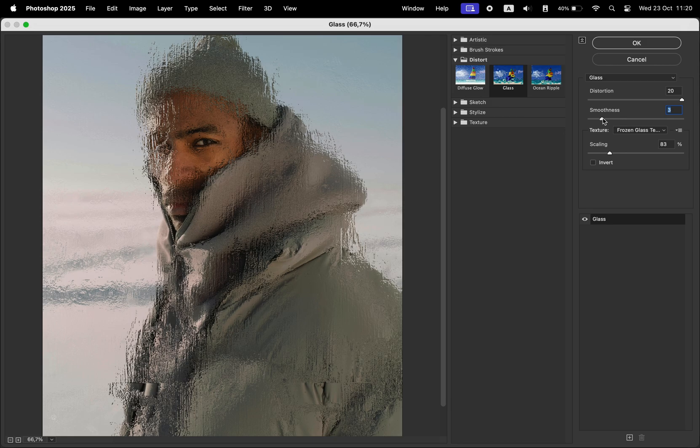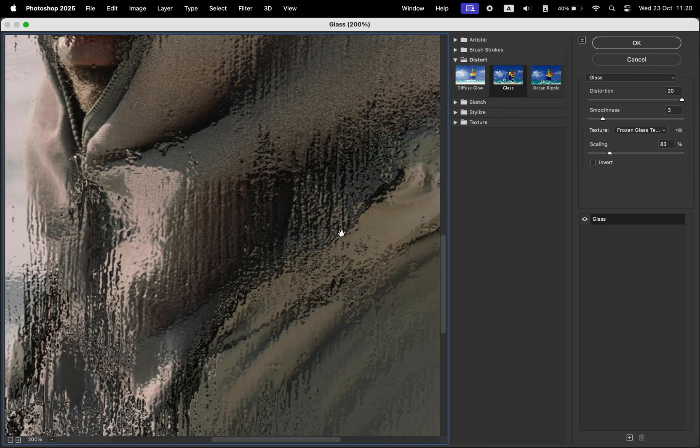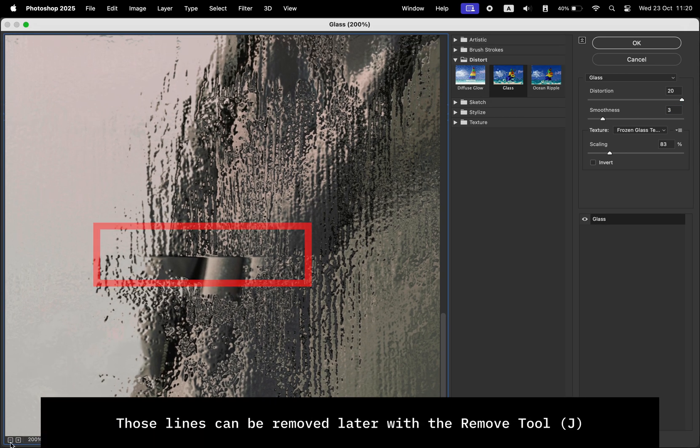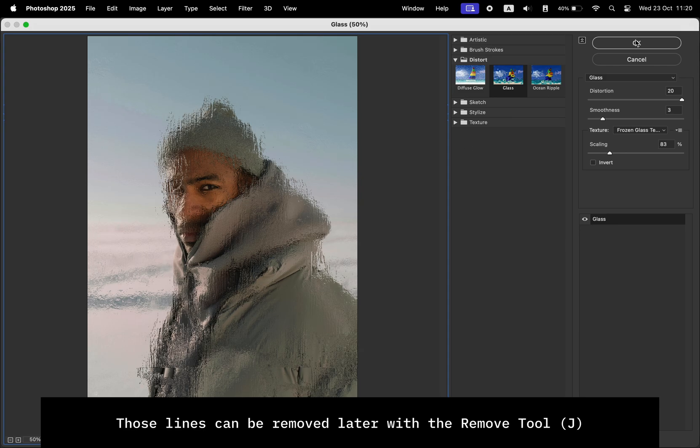For the scaling, I changed it to 83%. As we can see, we have this line right here that we're going to have to fix.